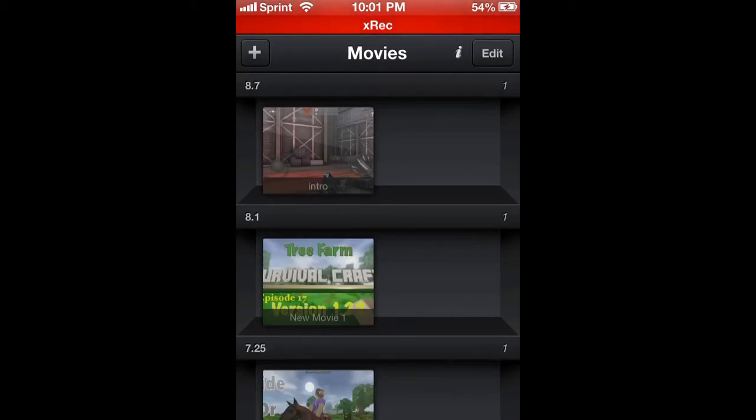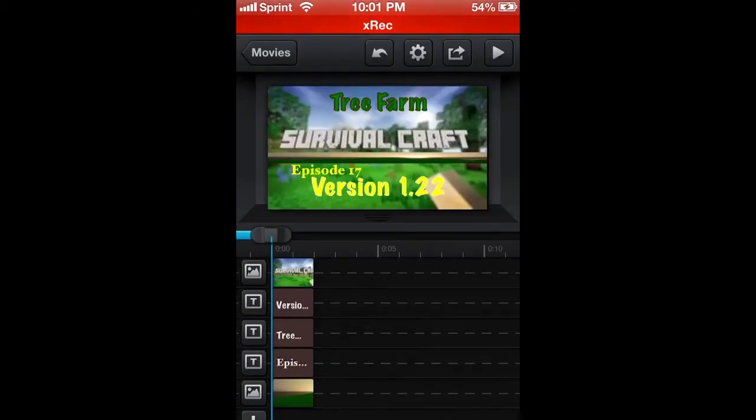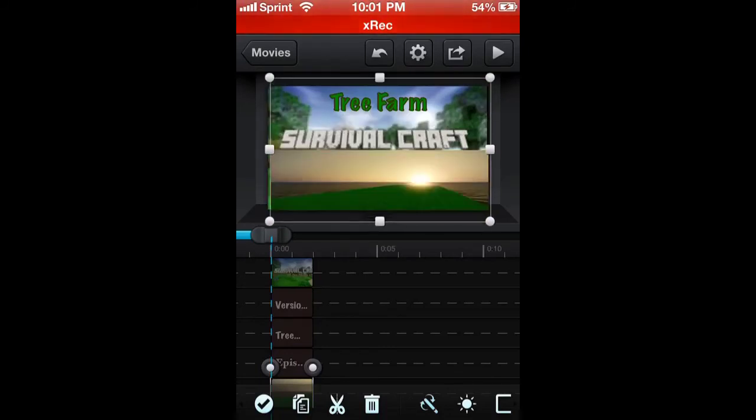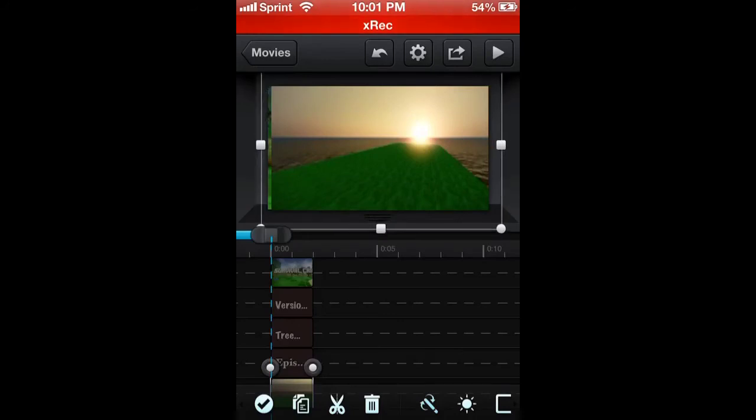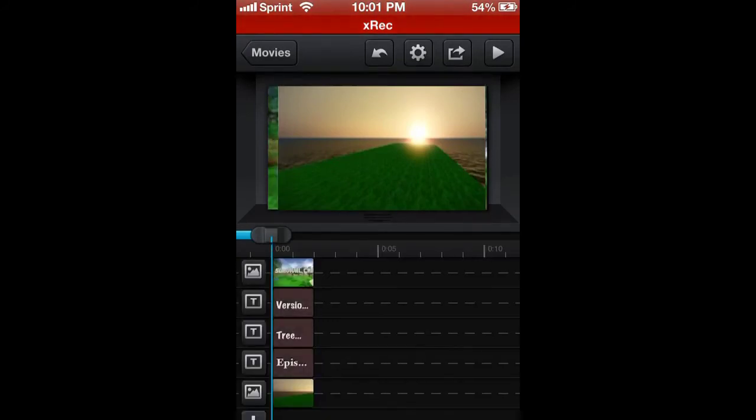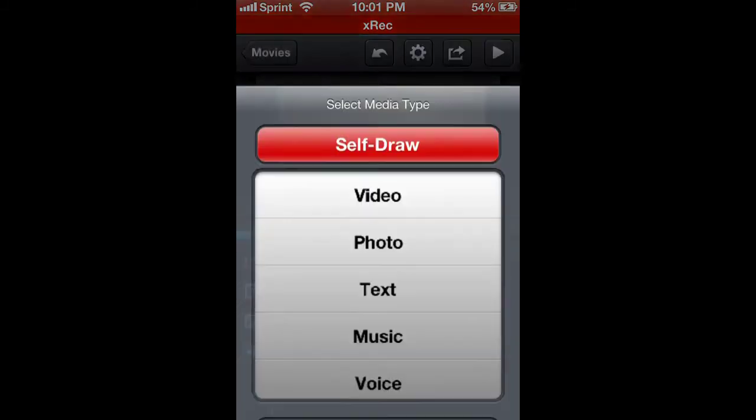So go to Cute CUT and pick something. You can hook it up different ways - you can expand it, whatever. You can make it any way you want. That's how you get your ratio correct. But we're not gonna do that, so just leave that alone. You can add things like music, voice, text, photo, video, self-draw - all that stuff you can add to it.